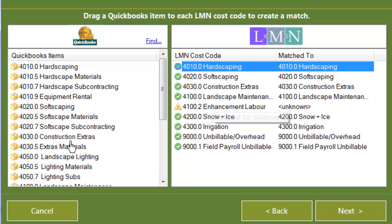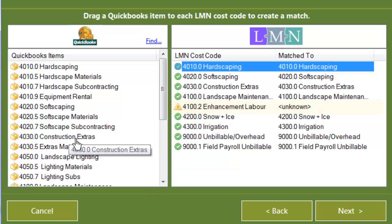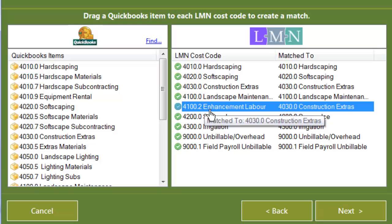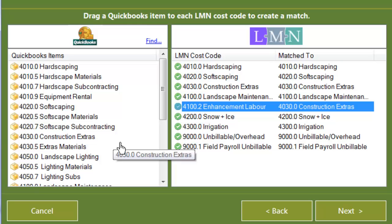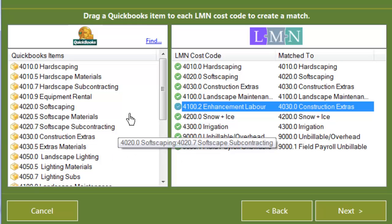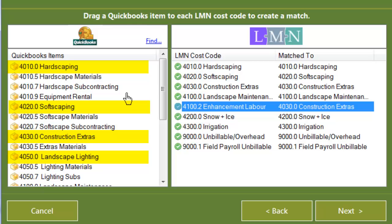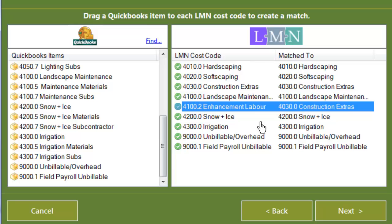I've got one here for enhancement labor that I haven't matched yet. I can know I haven't matched it because it's got that yellow icon beside it instead of the green checkmark. So I want to just grab that, drag it over there. And that will match my cost code in LMN called enhancement labor to the service item I want to match it to in QuickBooks, which is my construction extras. Remember, you don't need every single QuickBooks item out of QuickBooks in the LMN. You only need the ones, the top-level items that you're going to use for either customer invoices or for timesheets.